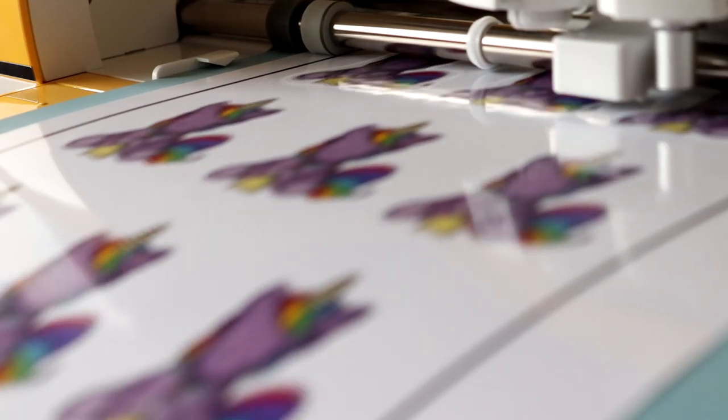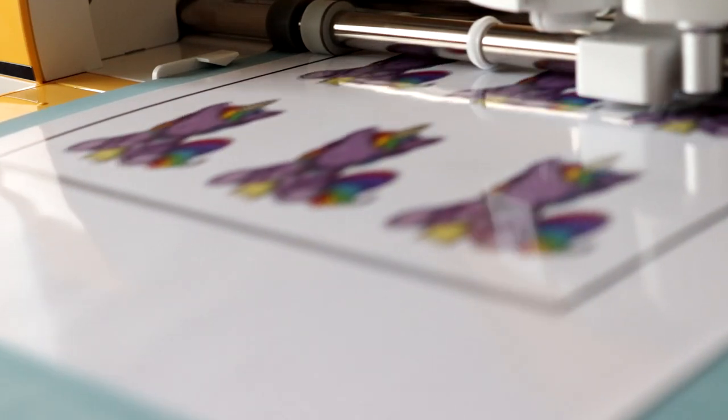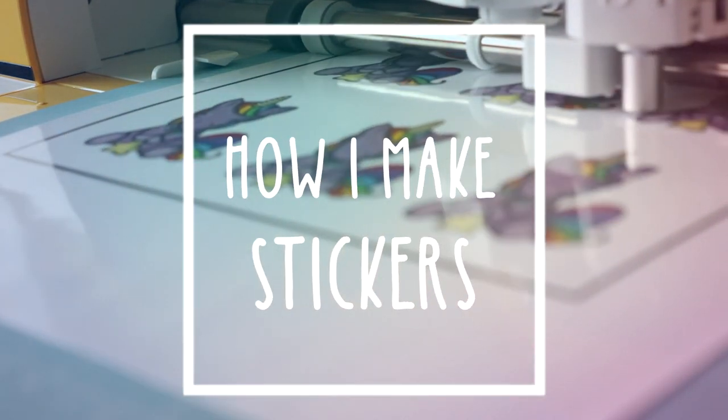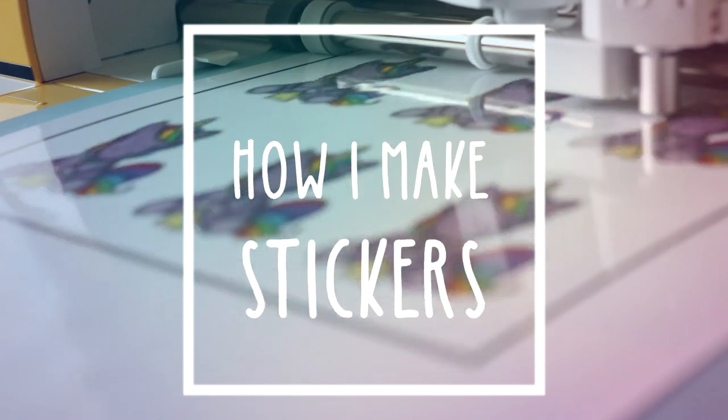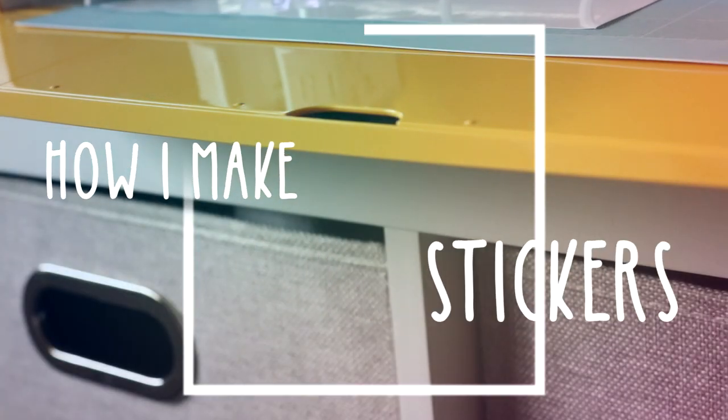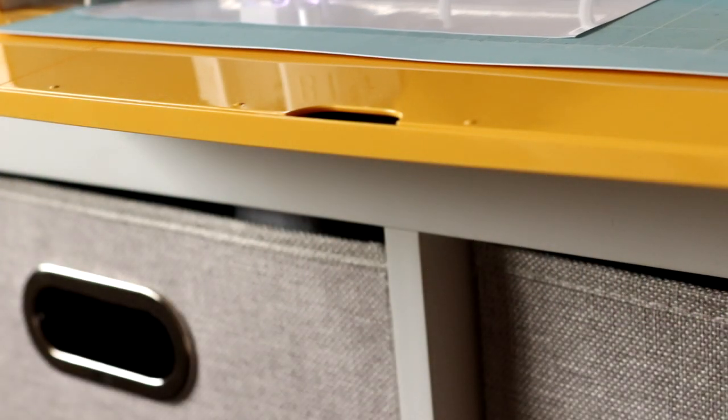Hi guys, welcome back to my channel. Today I'm going to be showing you how I create die cut stickers on Photoshop and Cricut Explore Air 2 Machine.